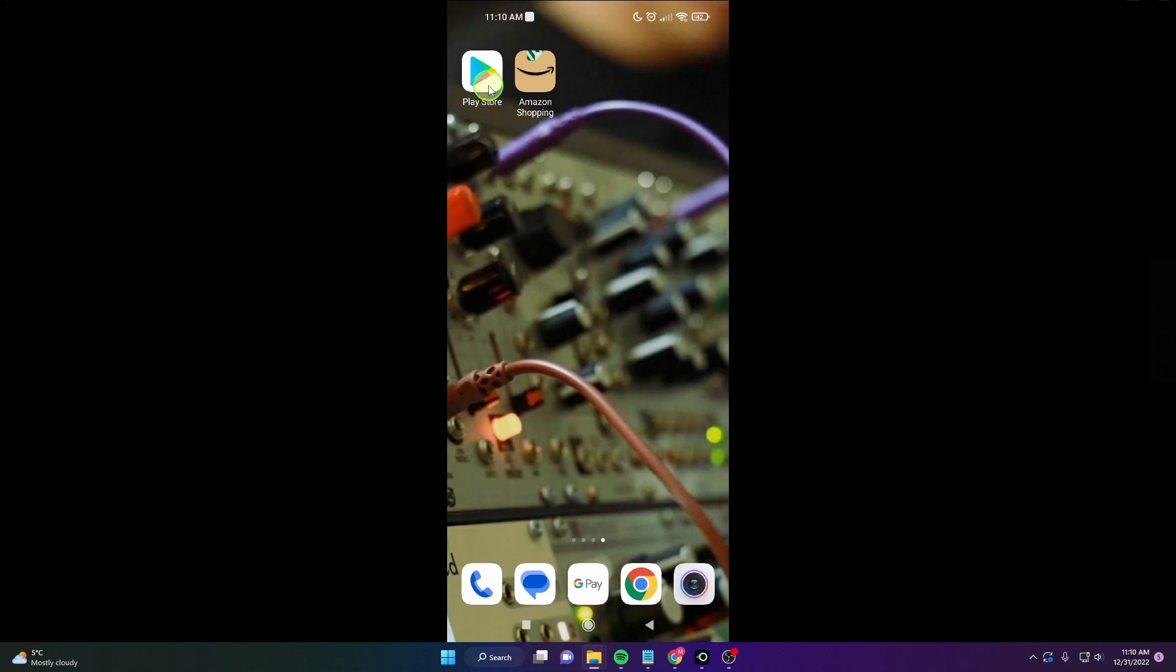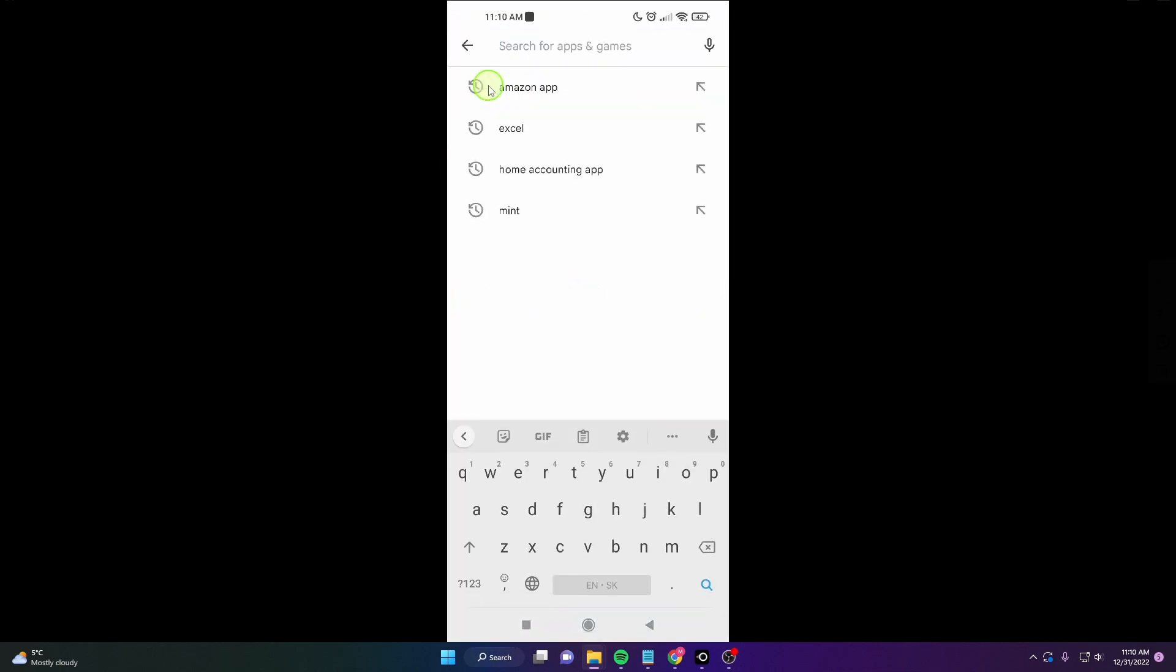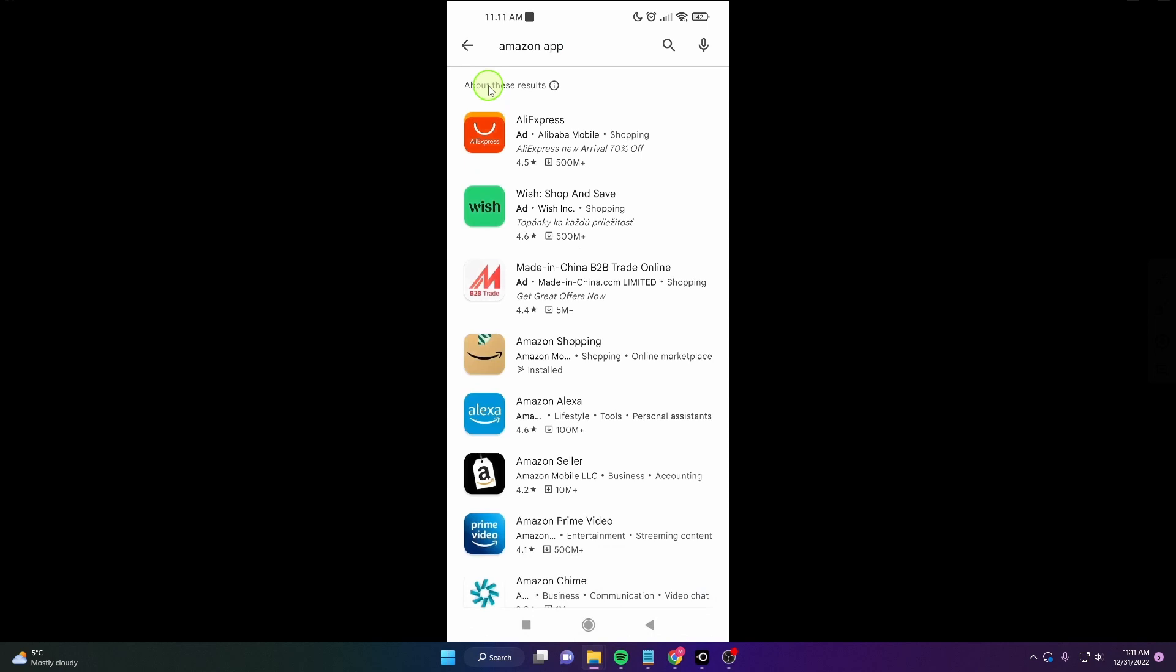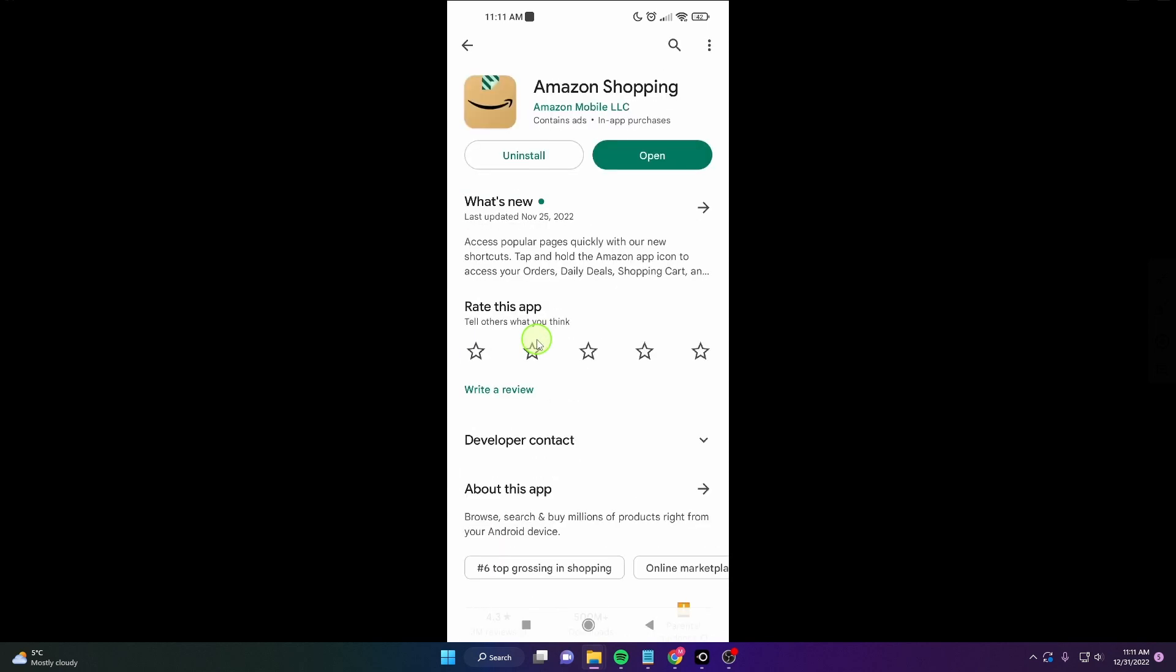Make sure your application is updated. Click Play Store, search for Amazon app, then click Amazon Shopping. If it's not updated, update it.